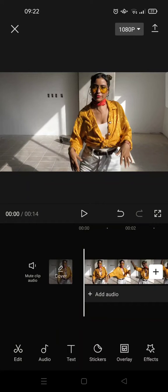Hey guys, back with me again in this channel. On today's video, I'm going to show you how to change your face into an avatar on CapCut. So here I've already imported a video and I want to change the face on this video into an avatar.